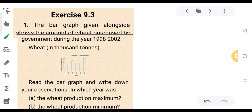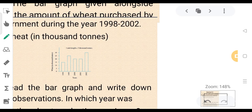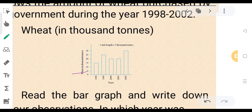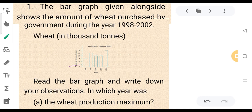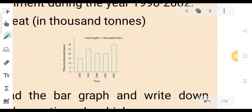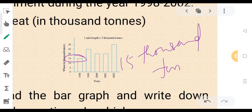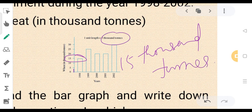This graph shows the amount of wheat purchased by the government during the years 1998 to 2002. The amounts shown include 2,000 tons, 5,000 tons, 15,000 tons, 20,000 tons, 25,000 tons, and 30,000 tons.